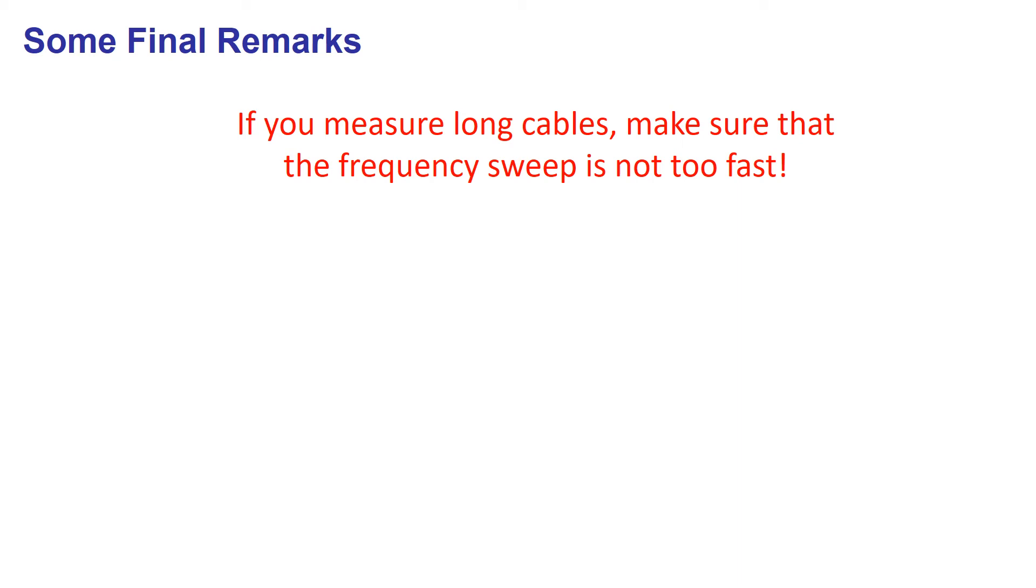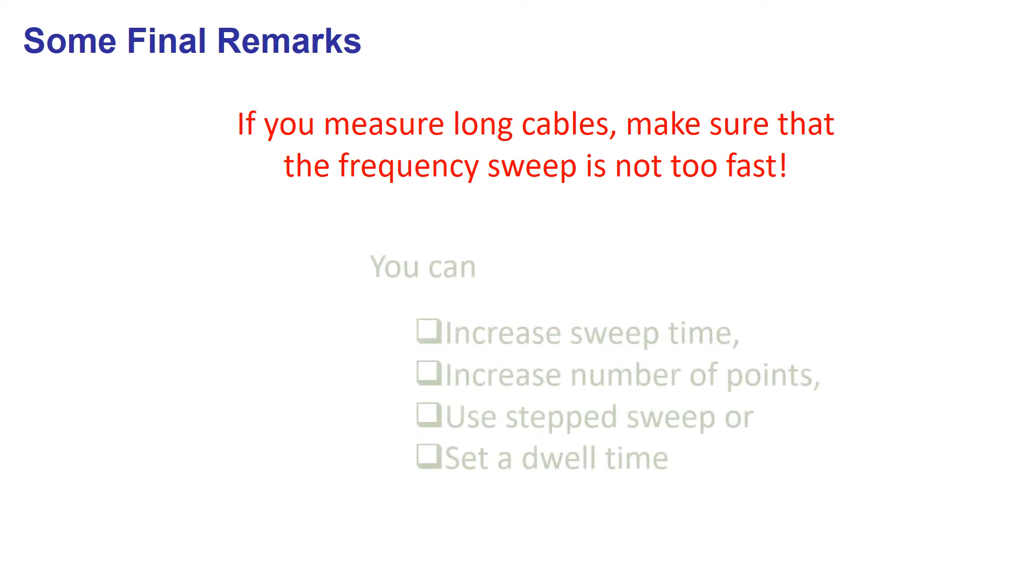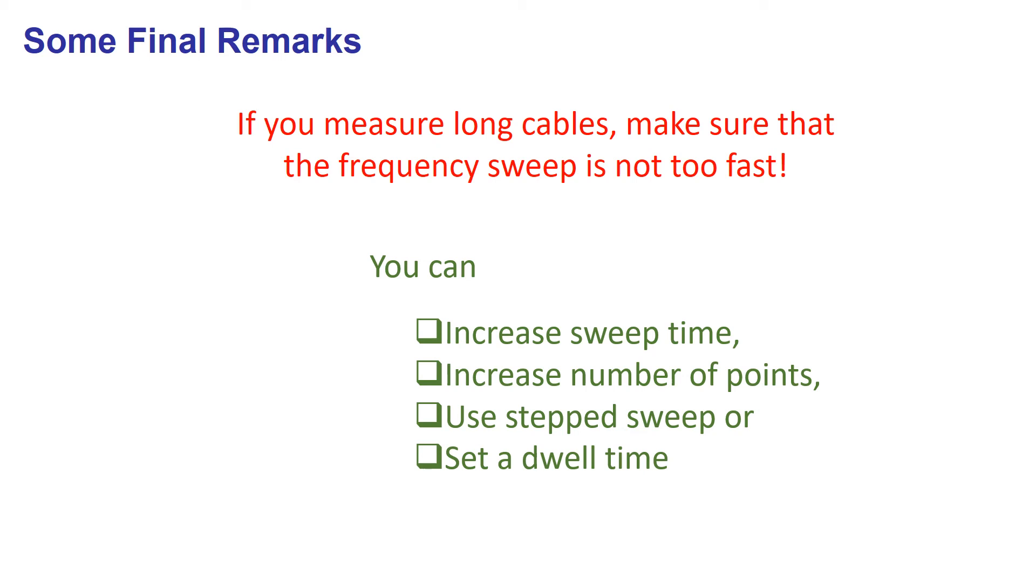You can reduce the sweep speed by, for instance, increasing the sweep time, or increasing the number of points, or you can also use a stepped sweep or set a dwell time.